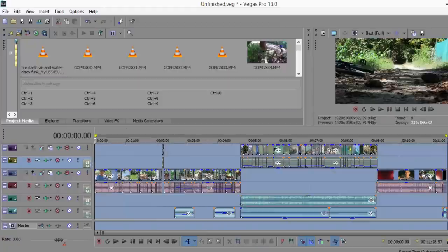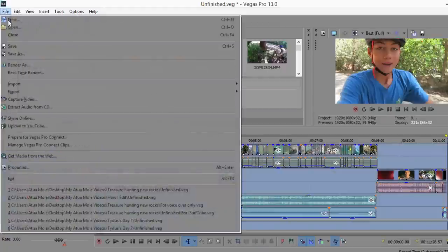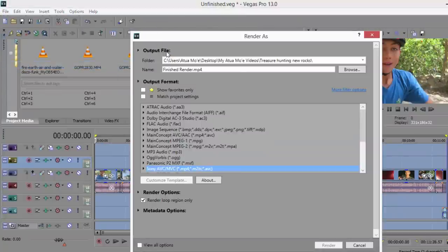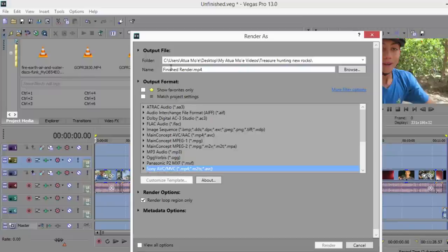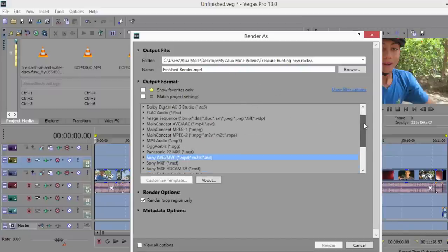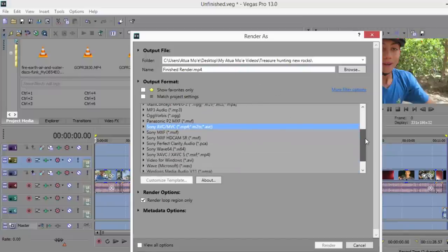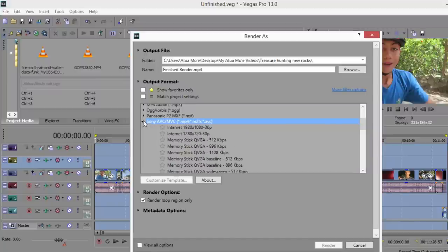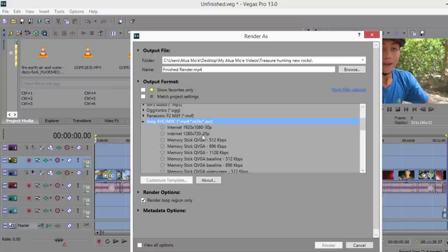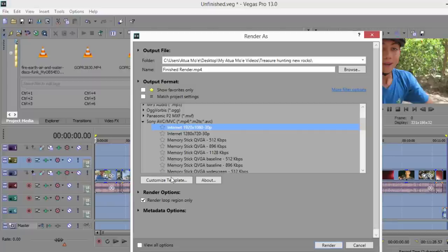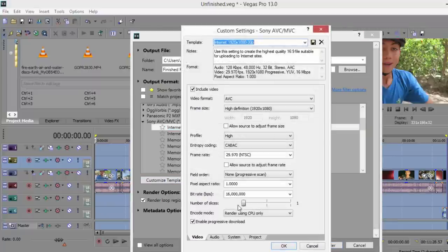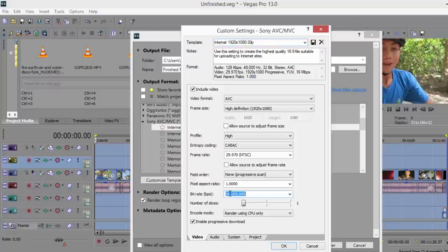I'm going to double click on this little tab, File, Render As. Make sure it's being saved to the right folder. I named it Finished Render so I can find it easily. The render settings which I use: I go down here, Sony AVC, click on this little arrow. If you want your video to be 720 click here, but my videos are now in 1080 which is Full HD, so I'm going to click here. Customize Template, OK.